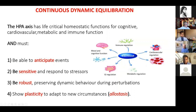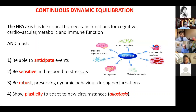Beyond supporting all those systems, cortisol also has to anticipate events. People think of cortisol as a stress hormone, but in fact it's a hormone that anticipates stress — it needs to rise before stress to prepare you for it. It also needs sensitivity to respond to stresses, robustness to preserve its dynamic behavior during perturbations, and plasticity to adapt to new circumstances.